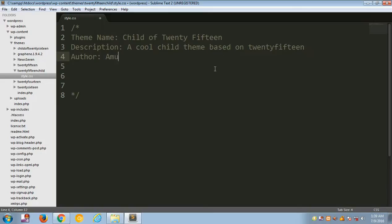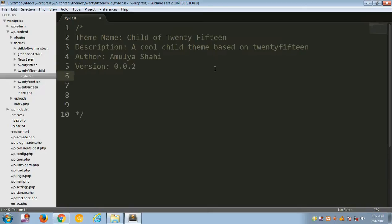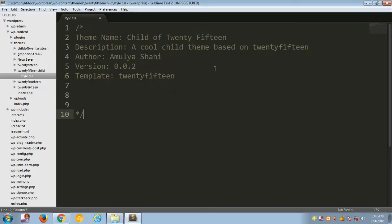Next, put in the author name — that's your name, so I'll put my name in there. Then give a version number; I'm going to put 0.0.2. Finally, set the 'Template' field to the parent theme name, which is '2015'. And that's all you need right now.